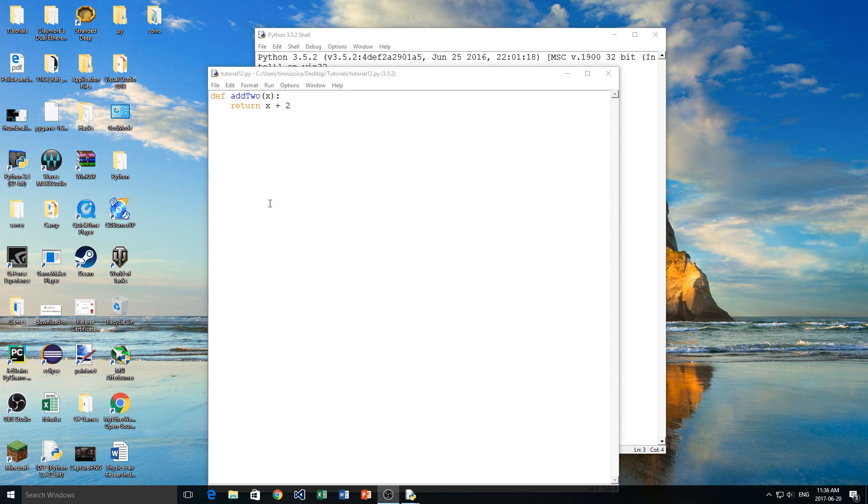Hey guys, welcome back to another video. This is the 12th video in my Python programming series, and today we're going to be talking about functions.